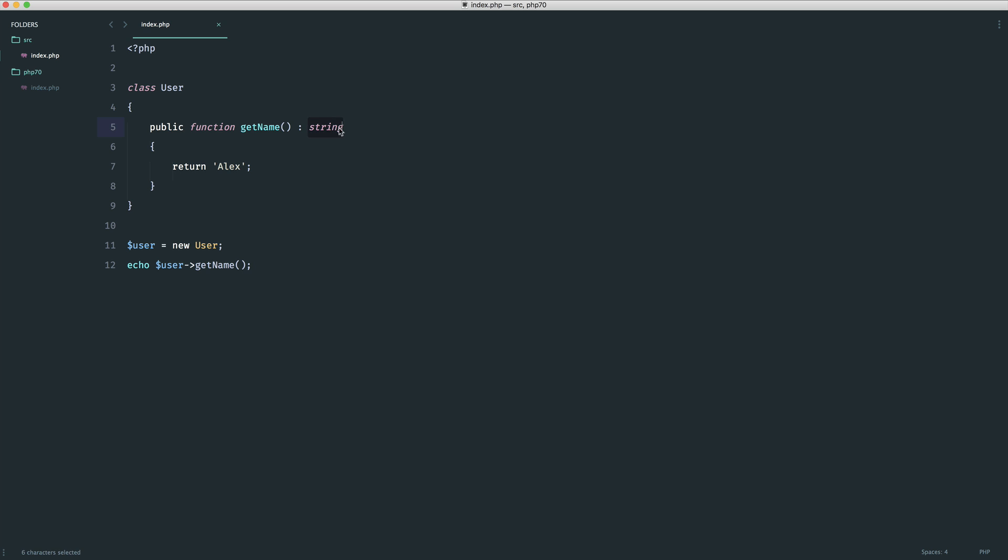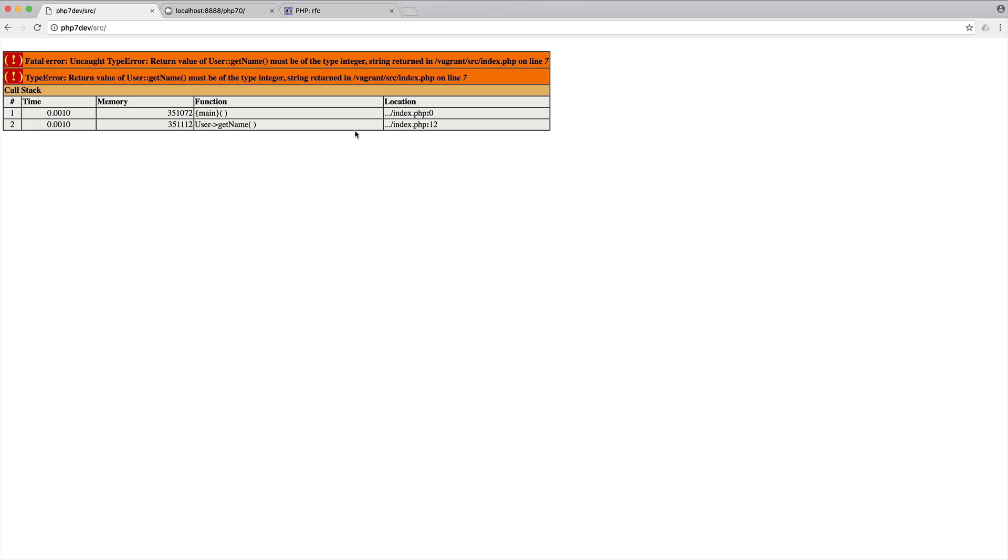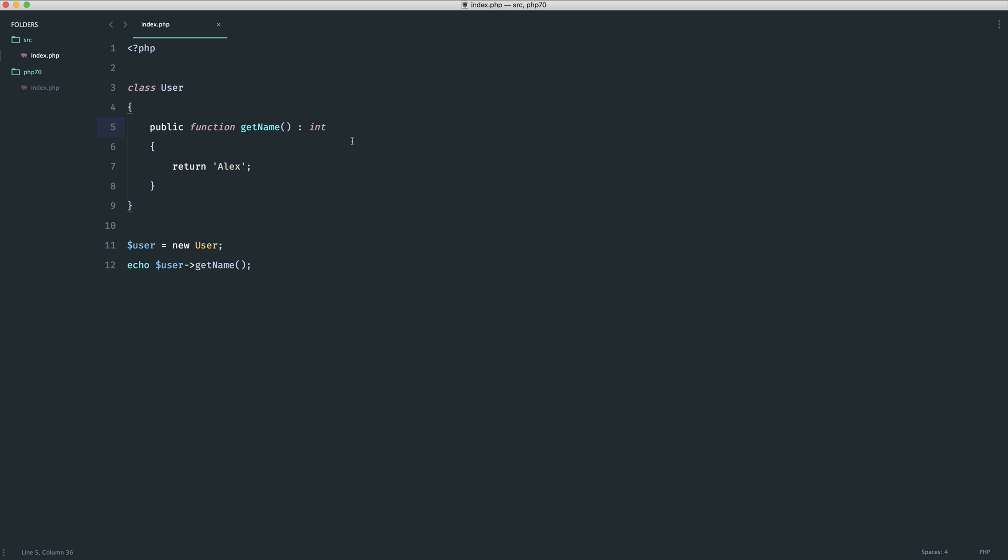However if for example I was expecting an integer to be returned from this you can see that we get a return value of user get name must be of the type integer. So we're basically type hinting what we expect back.